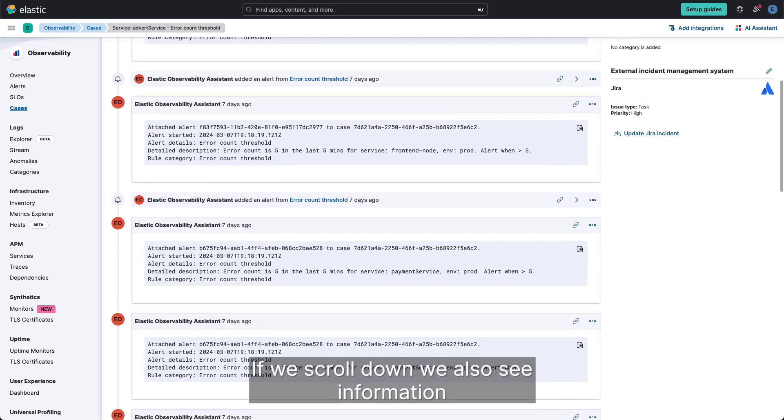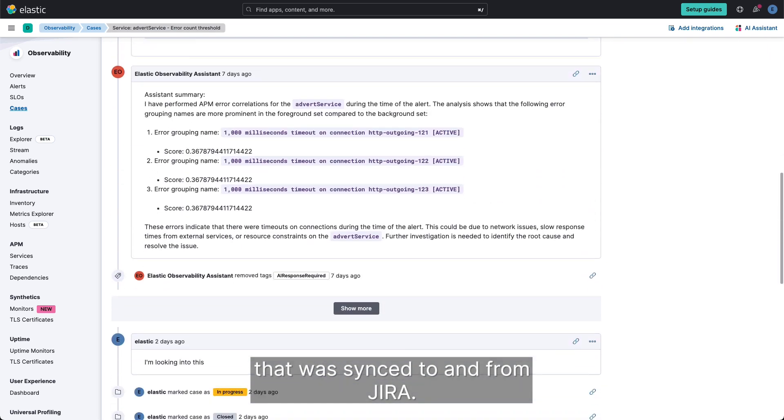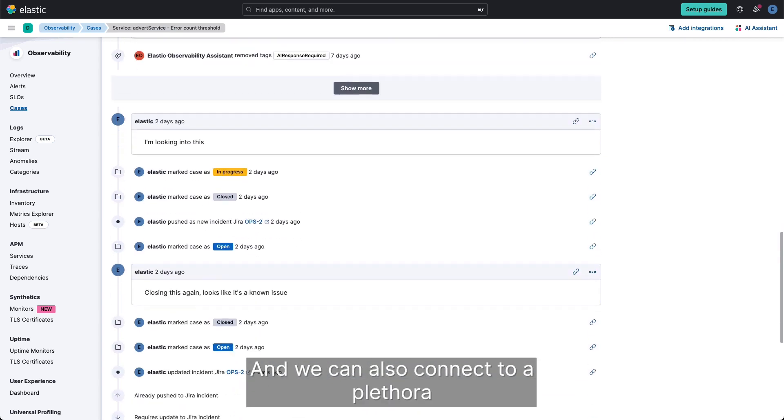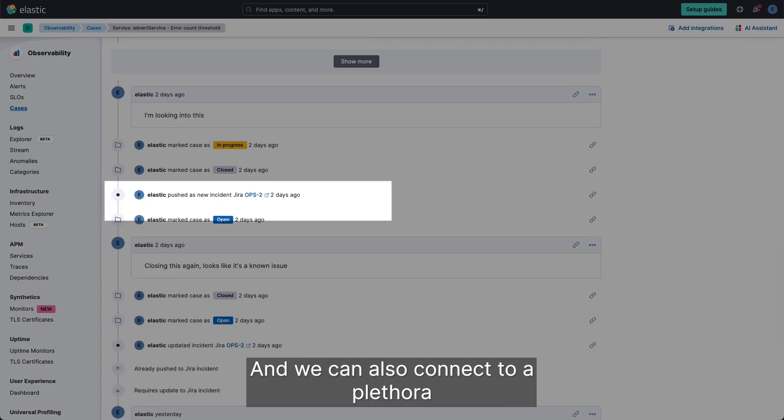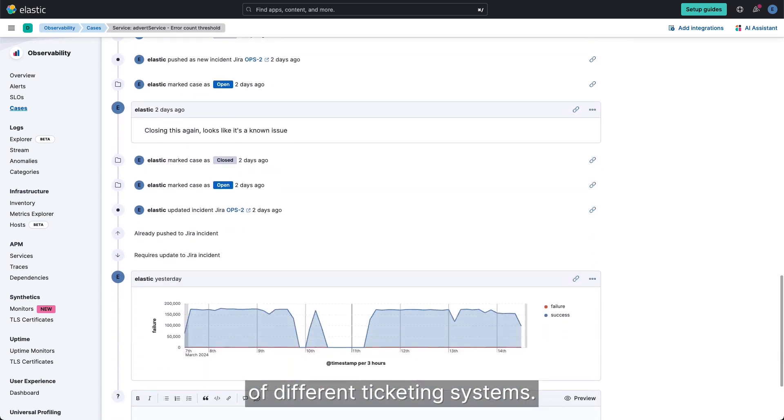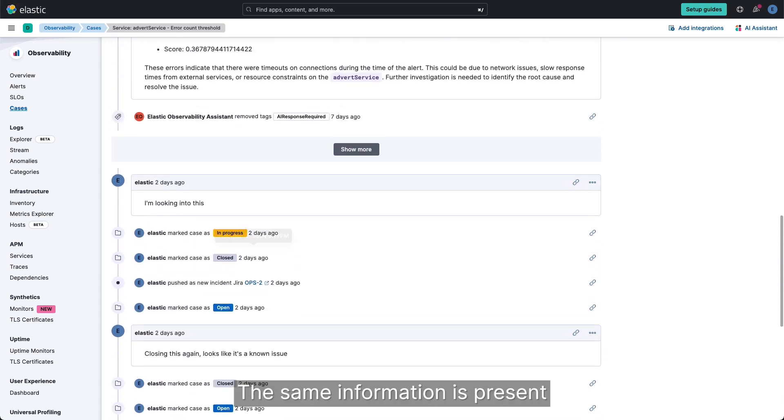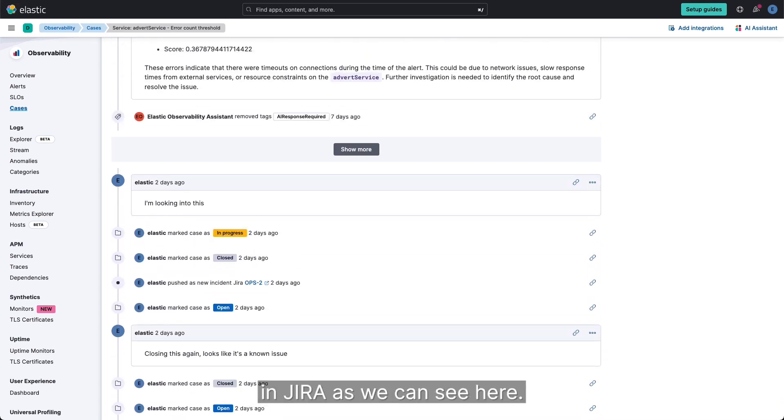If we scroll down we also see information that was synced to and from JIRA and we can also connect to a plethora of different ticketing systems. The same information is present in JIRA as we can see here.